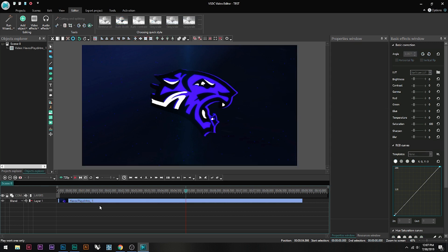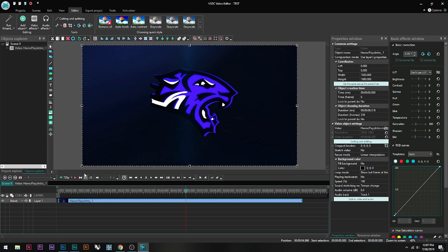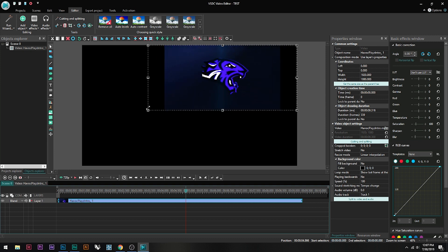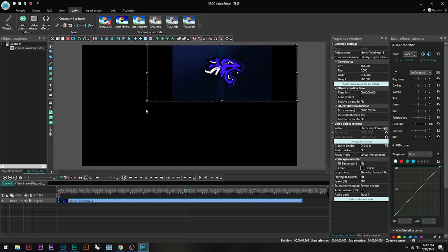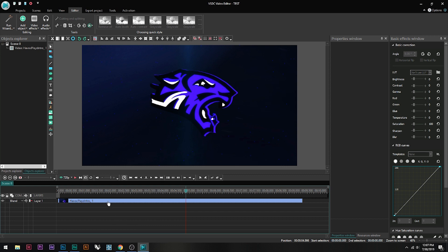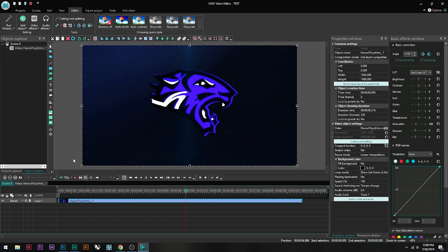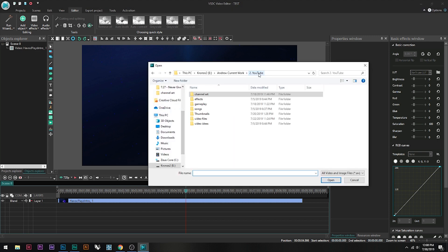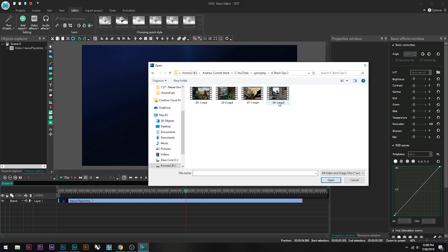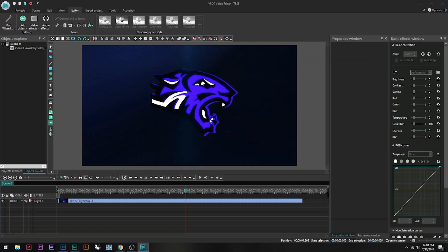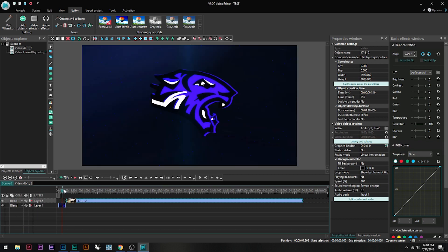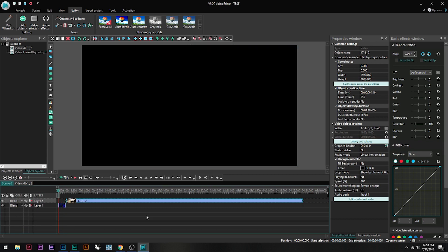If you click on the clip you can see the border lines, and you can click and drag to resize it. A cool thing about this program is it doesn't change the aspect ratio. Click Ctrl+Z to undo. Now let's import the main gameplay footage — I'll click and drag it and it snaps to the end of the intro clip.